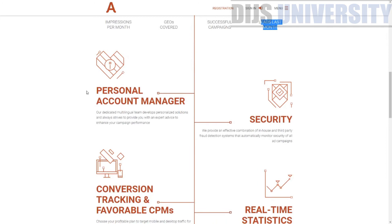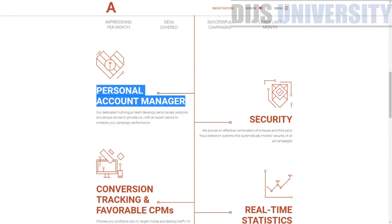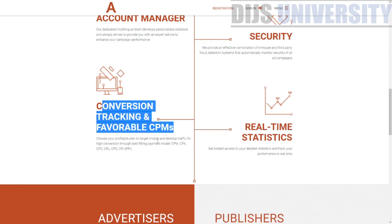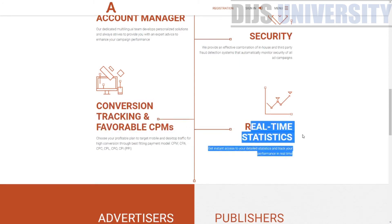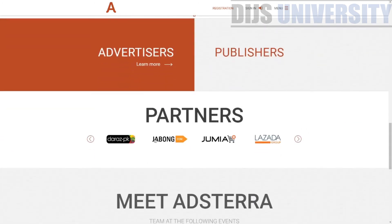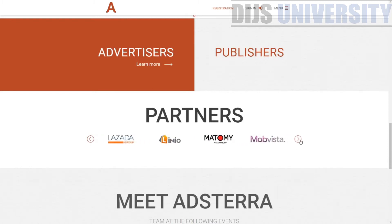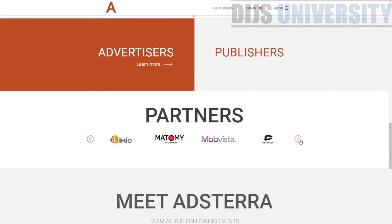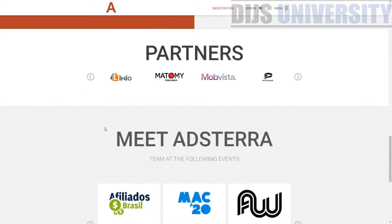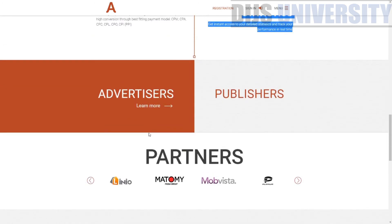They have 248 GEOs covered, more than 50,000 successful campaigns, and more than 100,000 leads last month alone. Their advantages are personal account managers, security, conversion and tracking — they do have their own internal tracking device — and real-time statistics. Their partners include Jumbung.com, Jumia, and Lazada. Lazada is a pretty huge group, and this is actually the first time I know they're using Adsterra, because Lazada is very famous in Malaysia — it's the number one e-commerce store in Malaysia, Singapore, Indonesia, and all those countries.